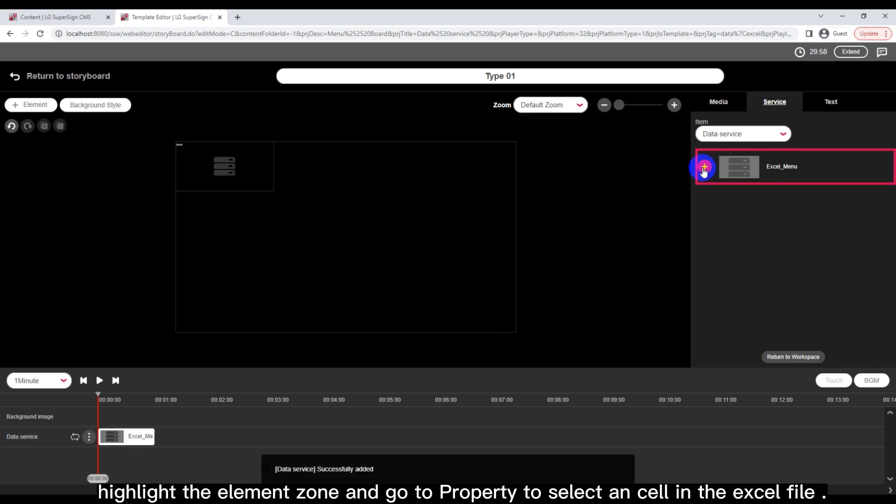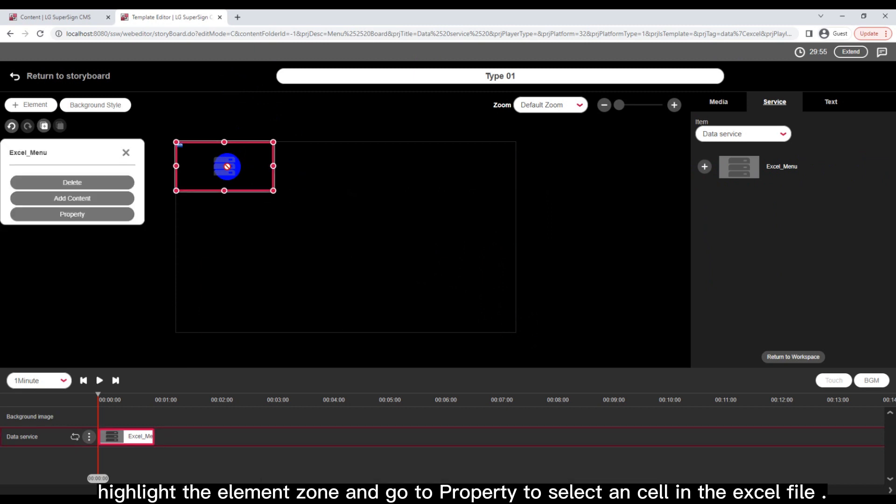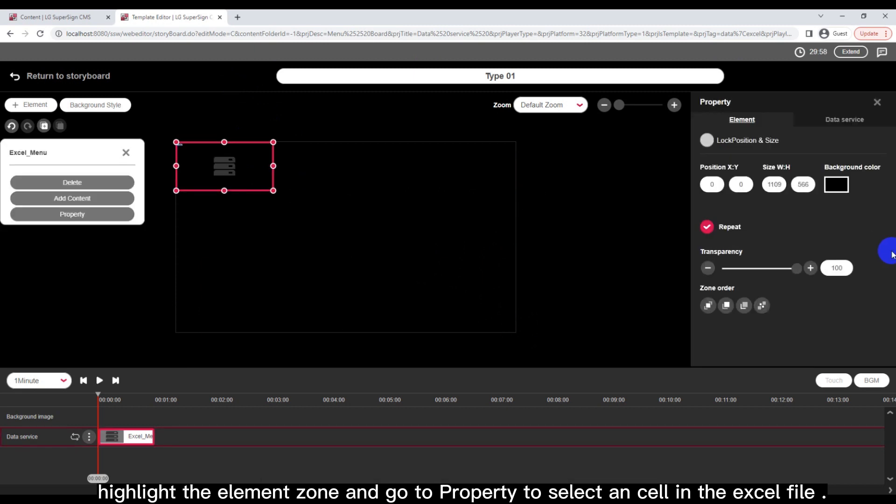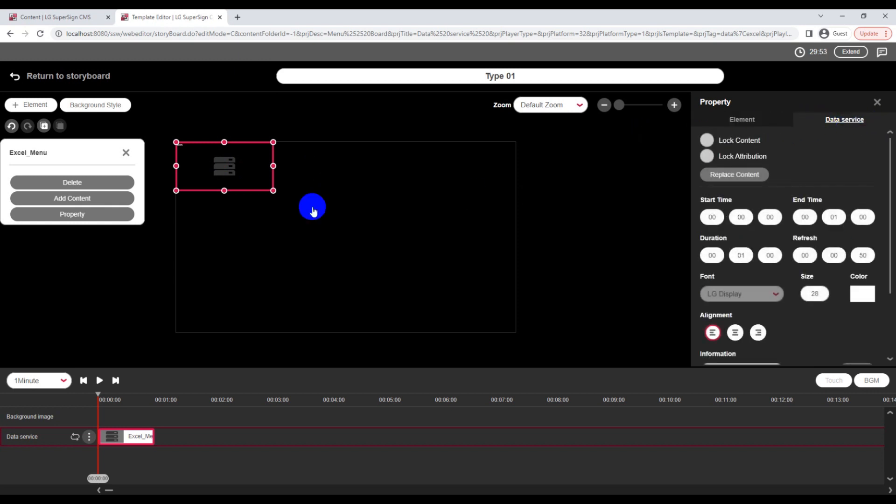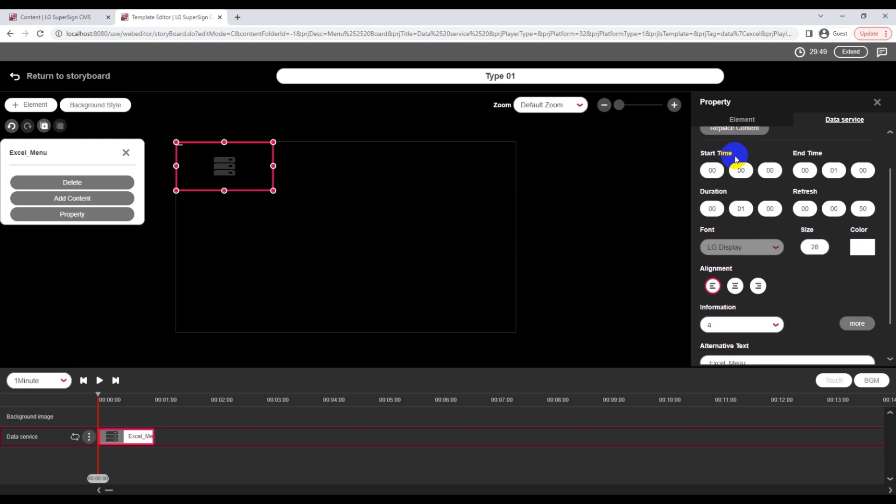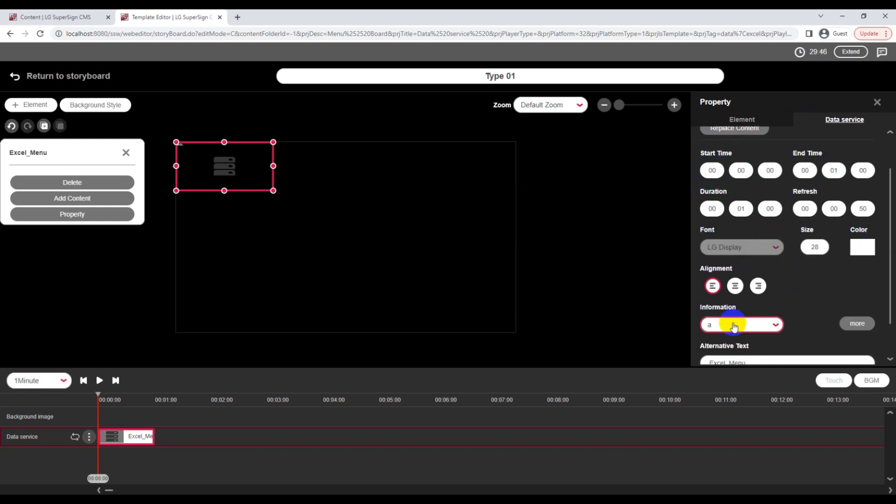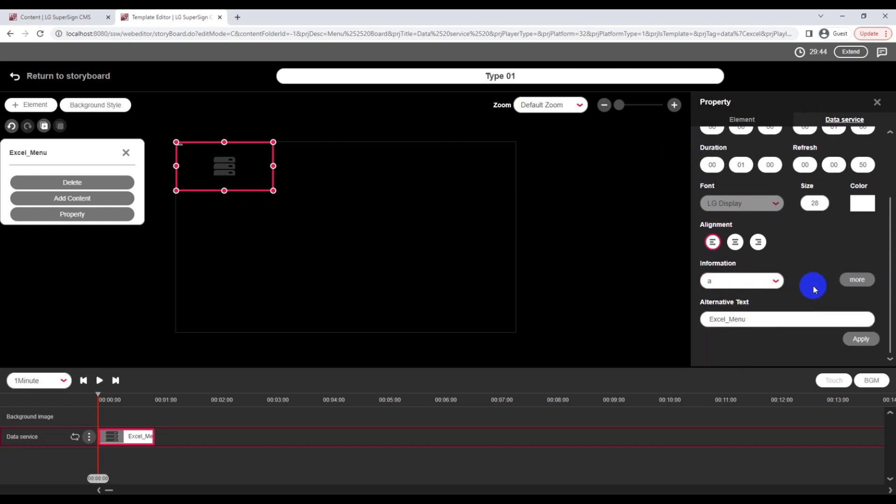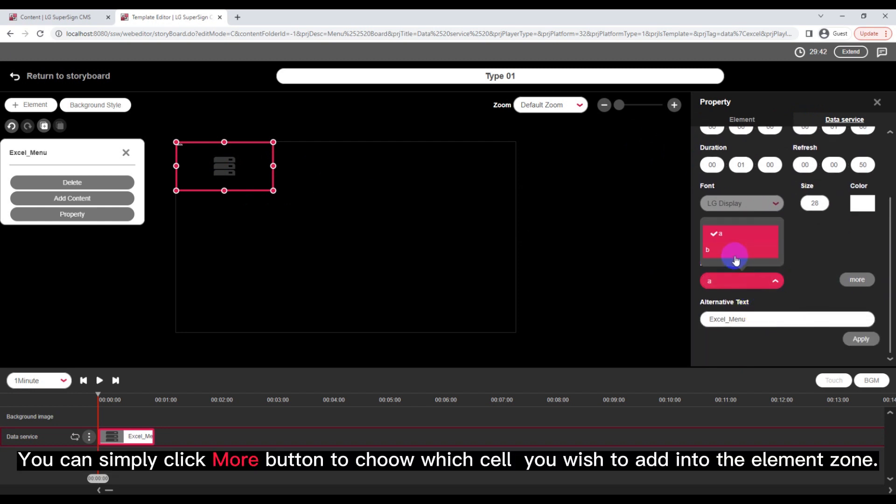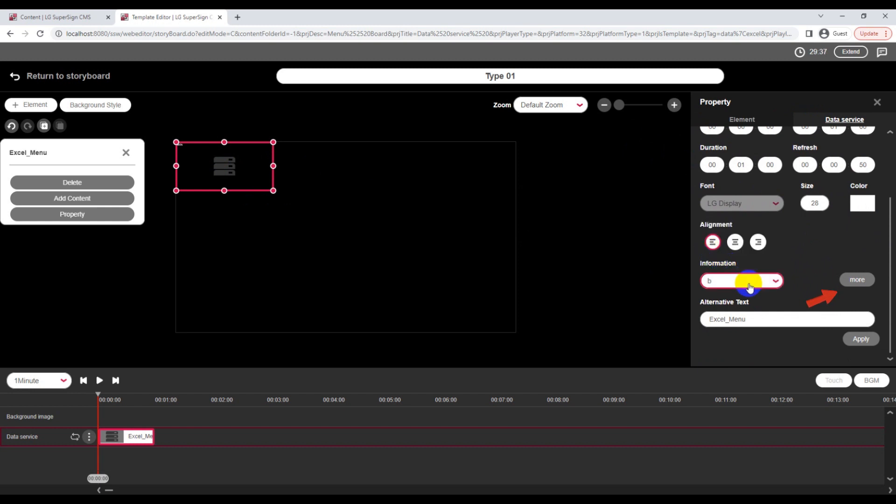Highlight the element zone and go to property to select a cell in the Excel file. You can simply click the More button to choose which cell you wish to add into the element zone.